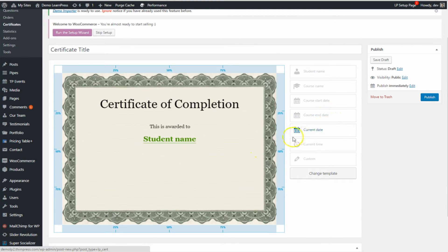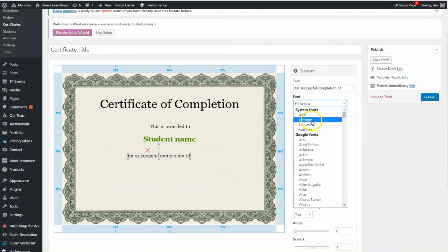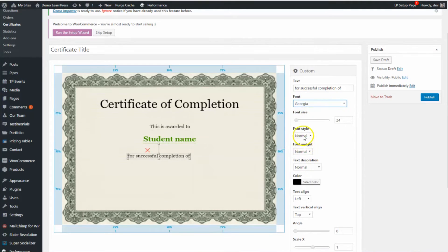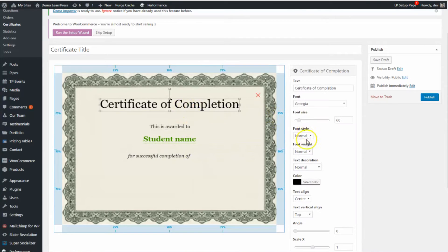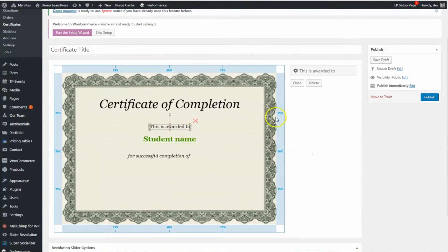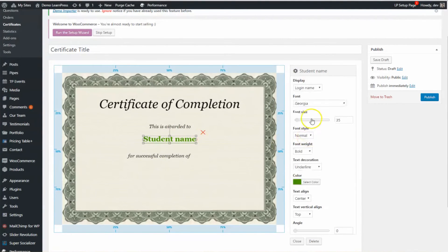Add another custom text for successful completion. Now I realize that I forgot to put italic on all these texts — just click on them and change to italic so that it looks more formal.